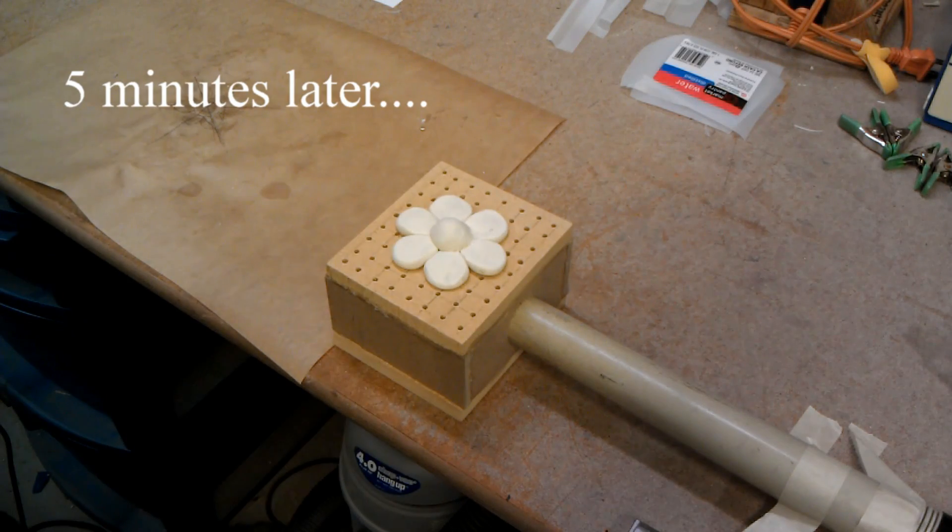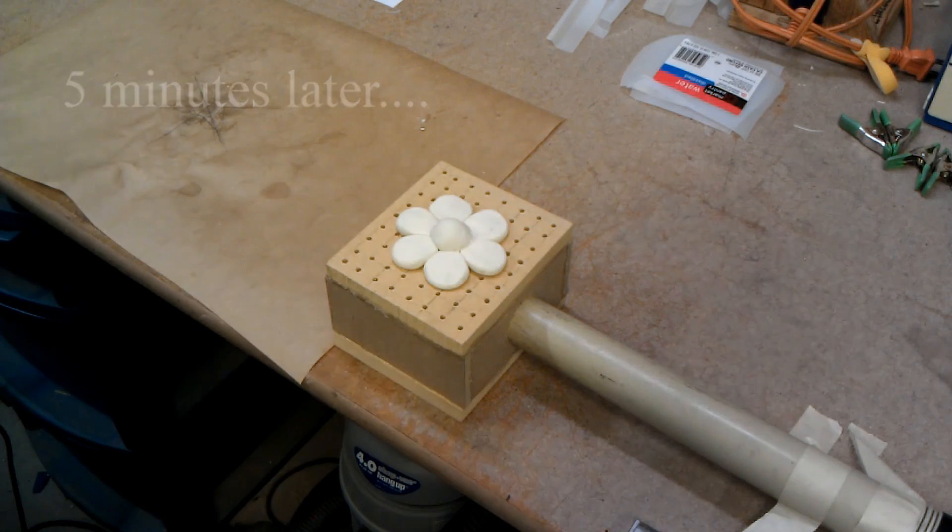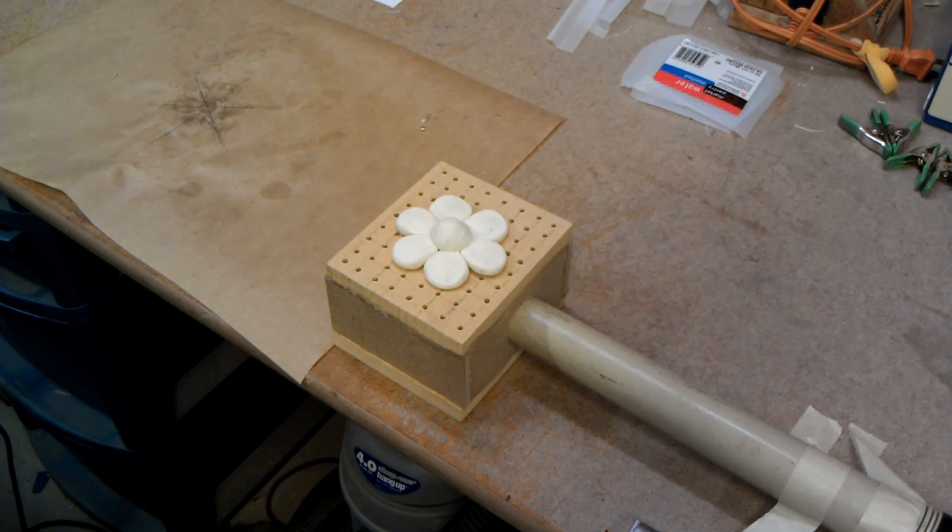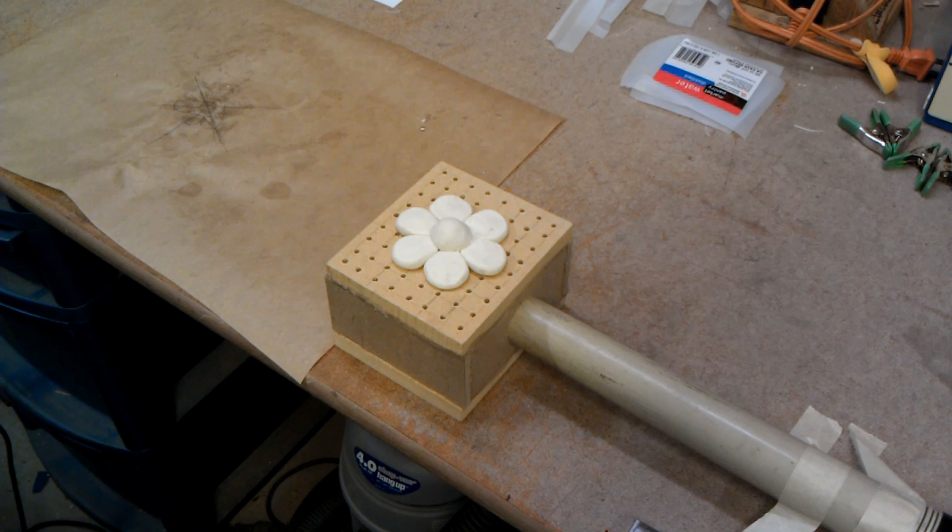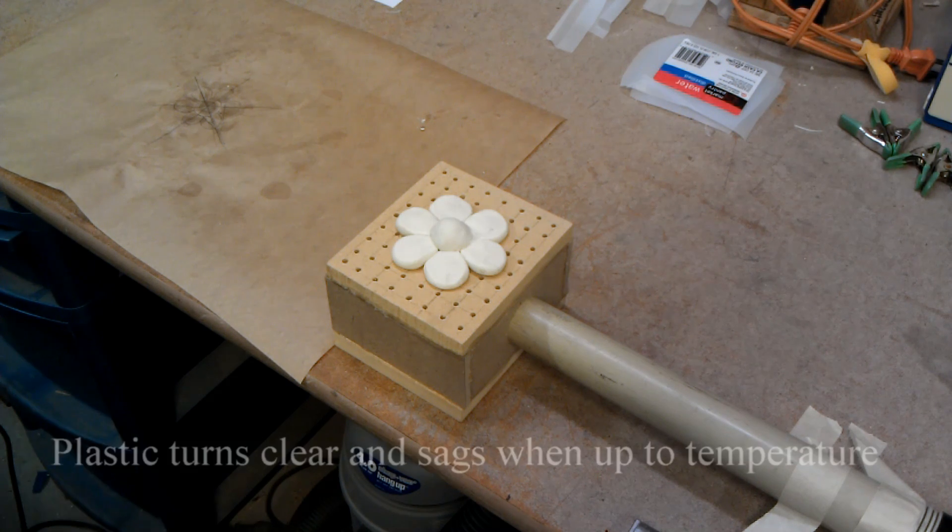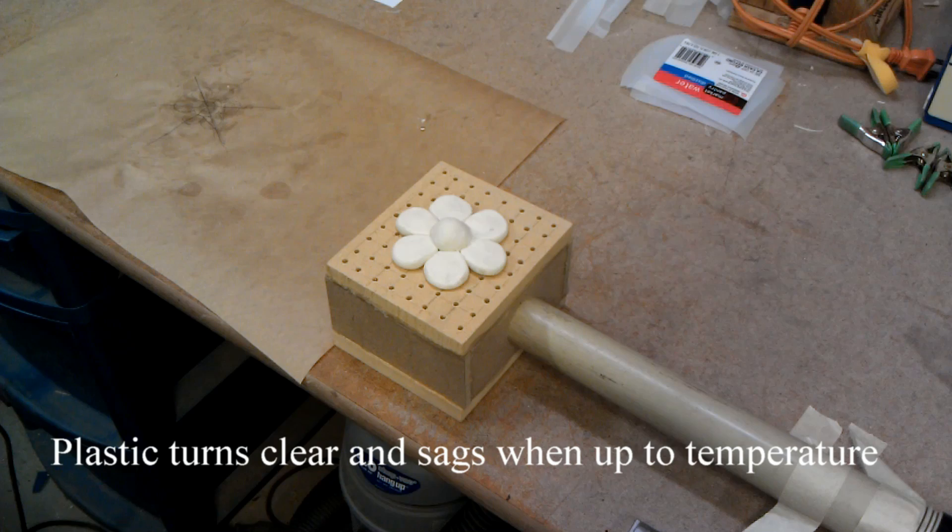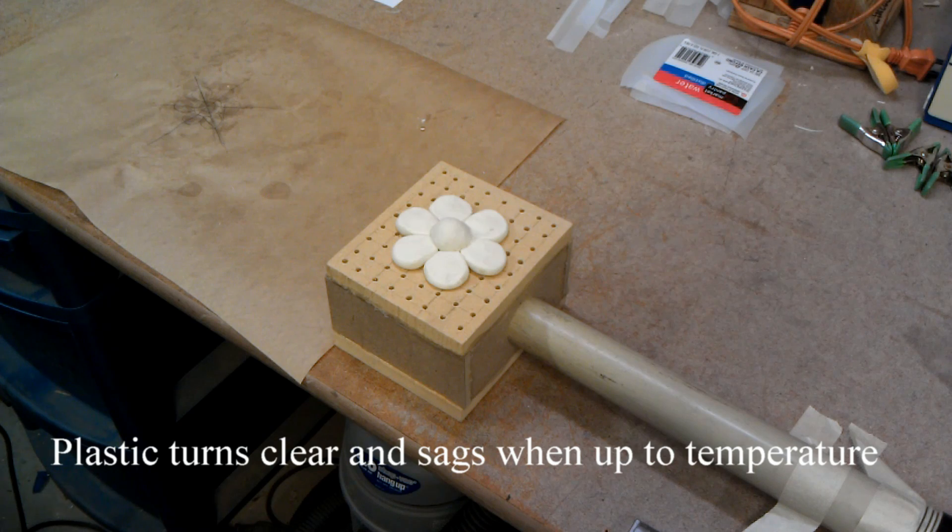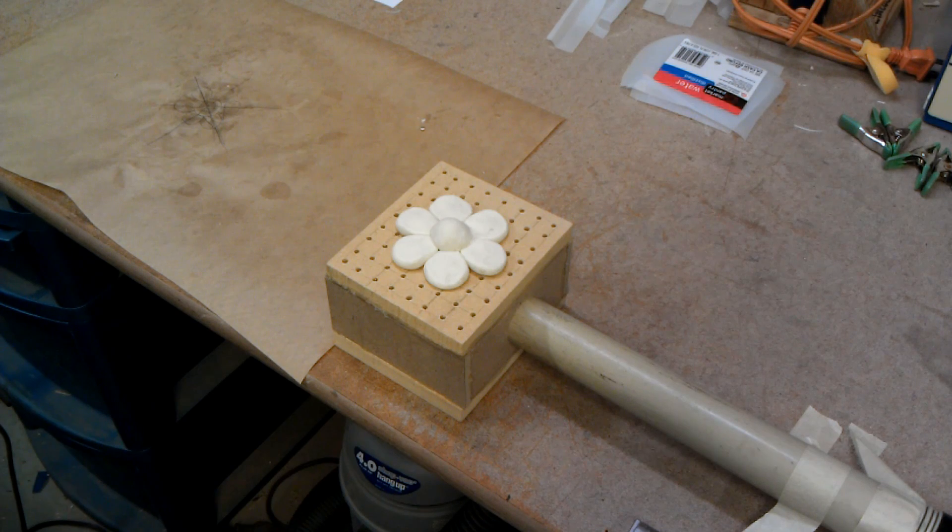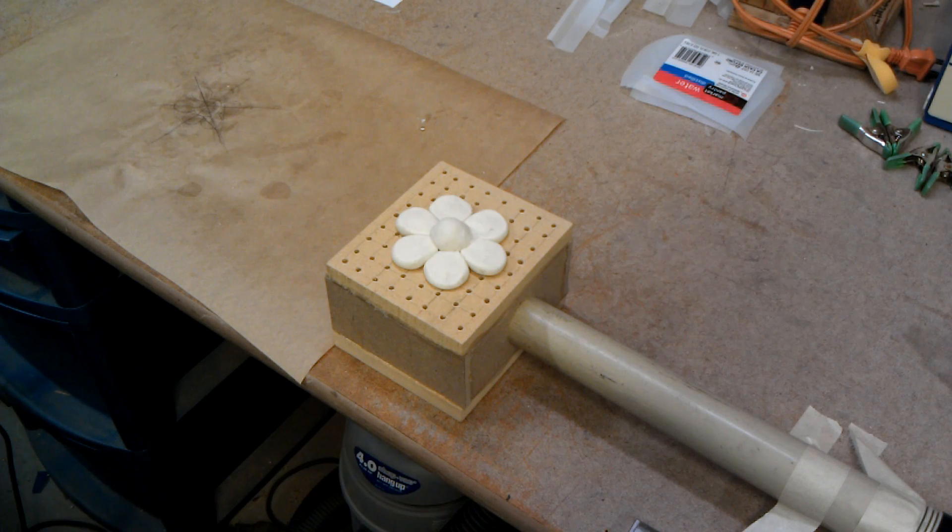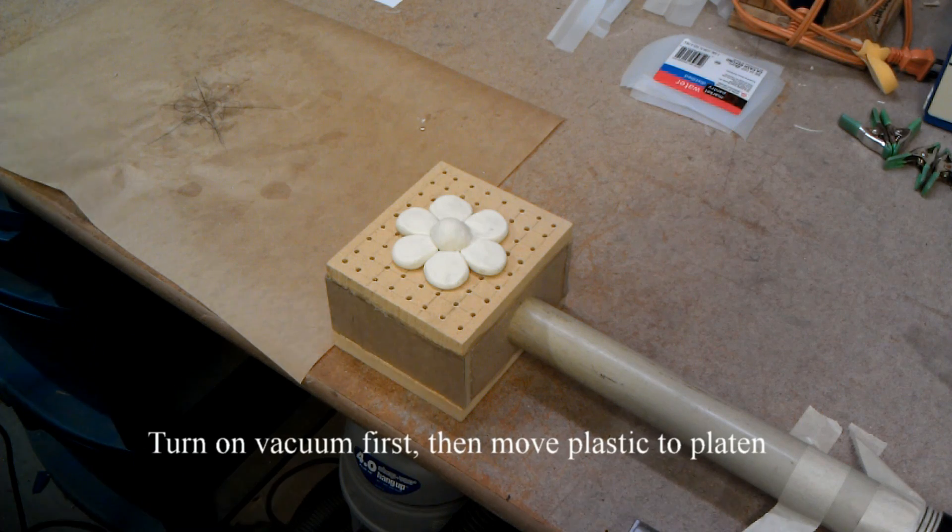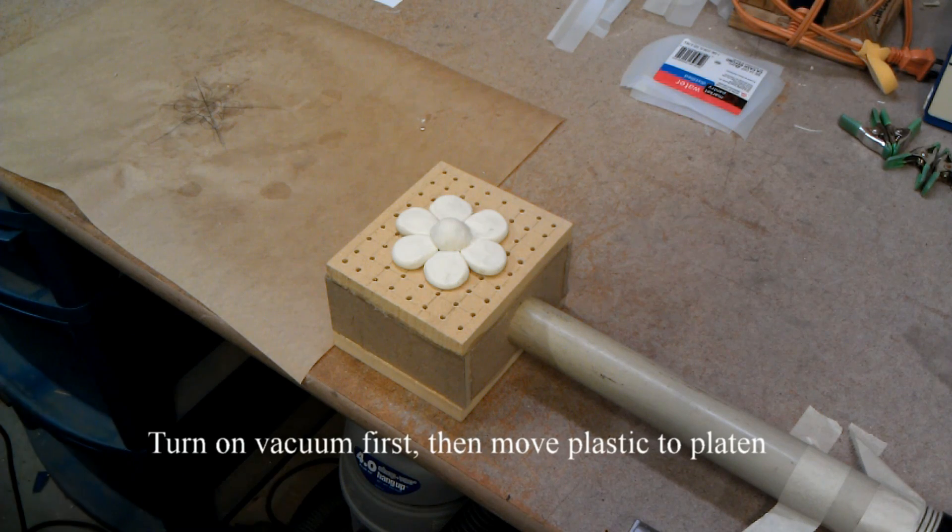Now that the plastic is up to temperature, it has turned clear and it's starting to sag, and I'm getting ready to pull it out, turn off, turn on the vacuum.